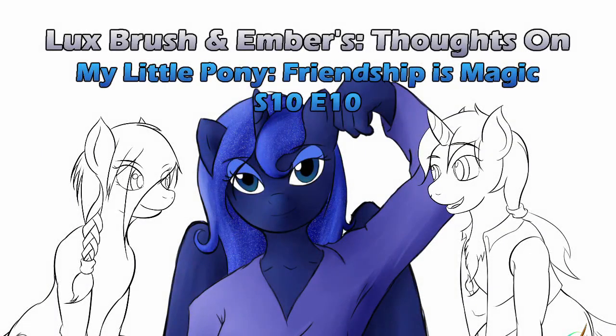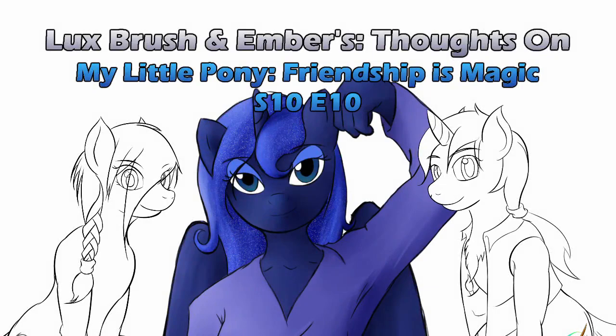I was going to do a fake Celestia, but I realized I will fail at that, so I'm Lux. And I'm Ember, and this is our thoughts on My Little Pony Friendship is Magic, Season 7, Episode 10, A Royal Problem.